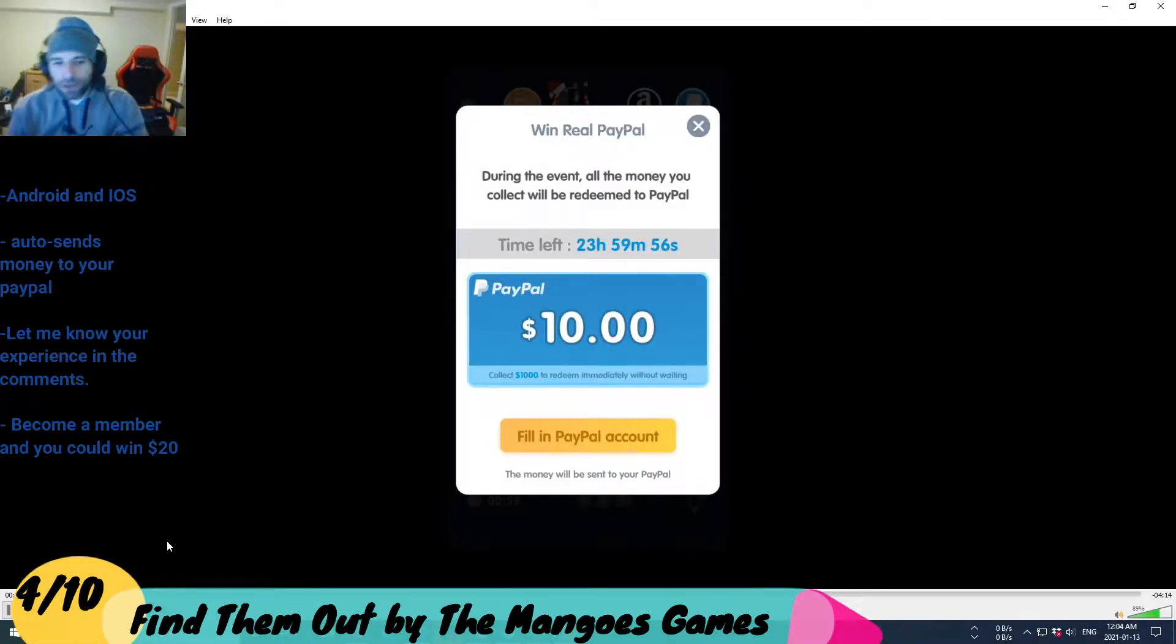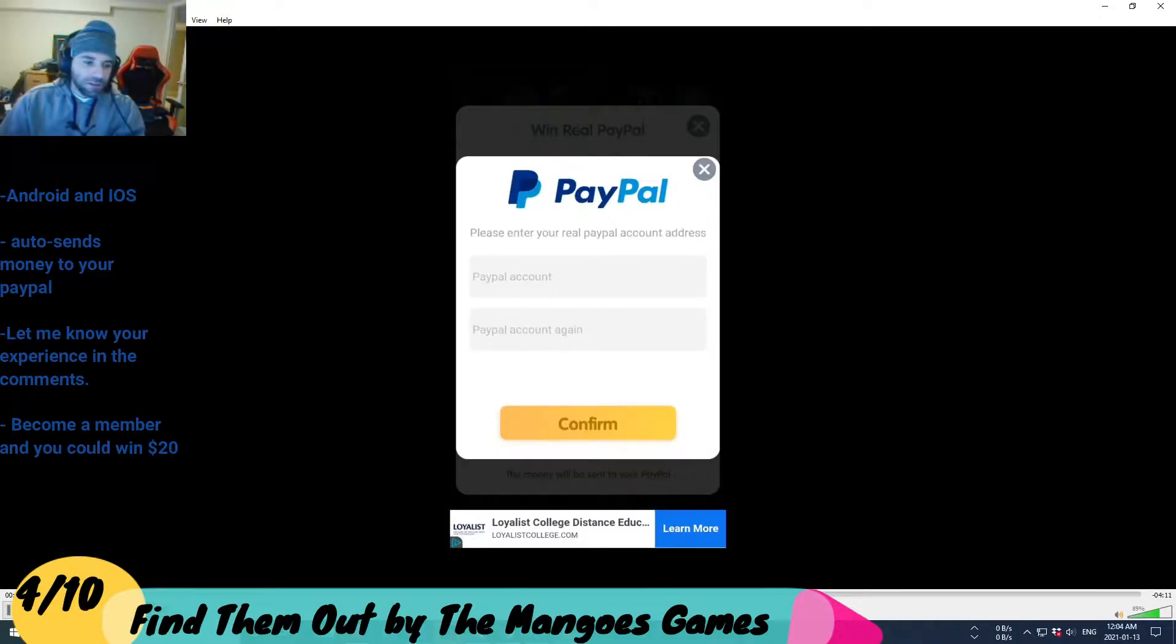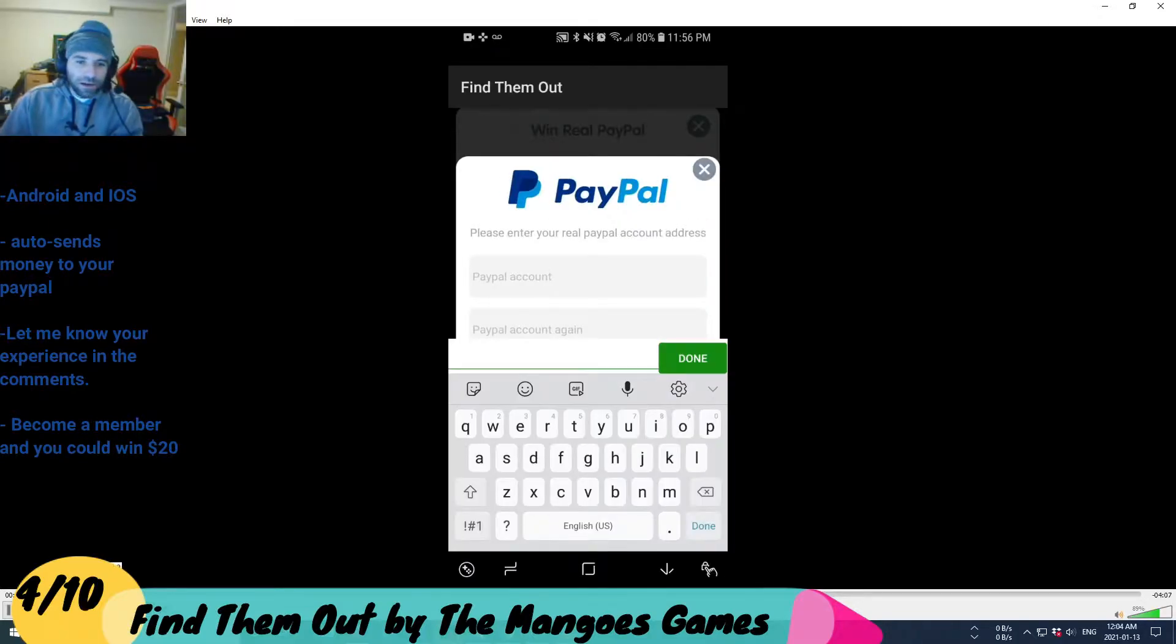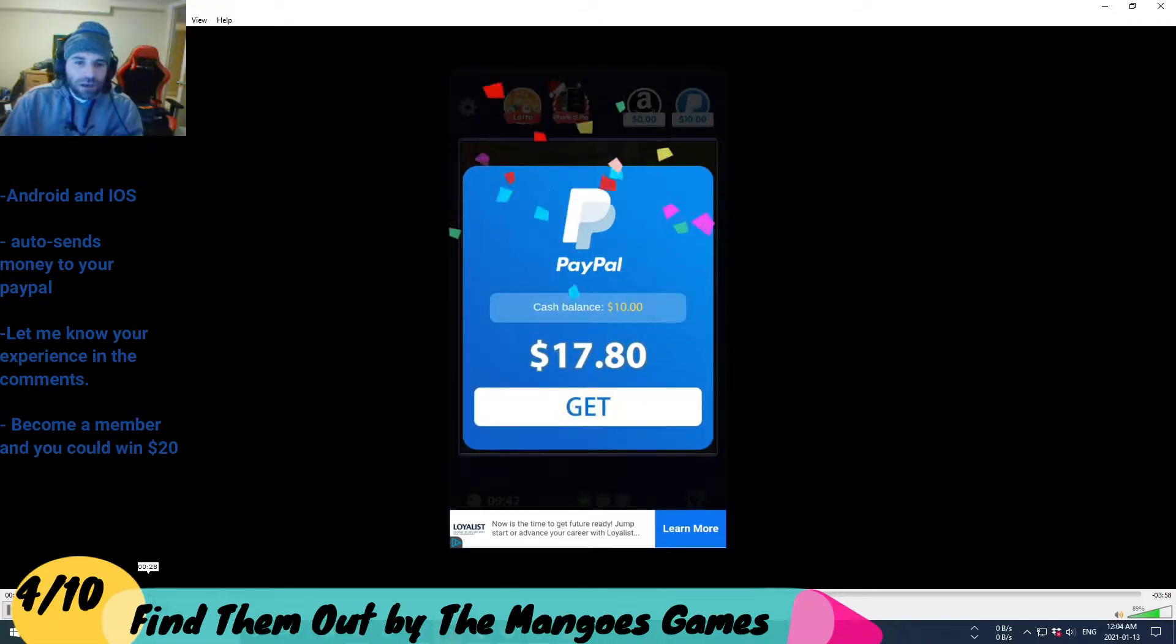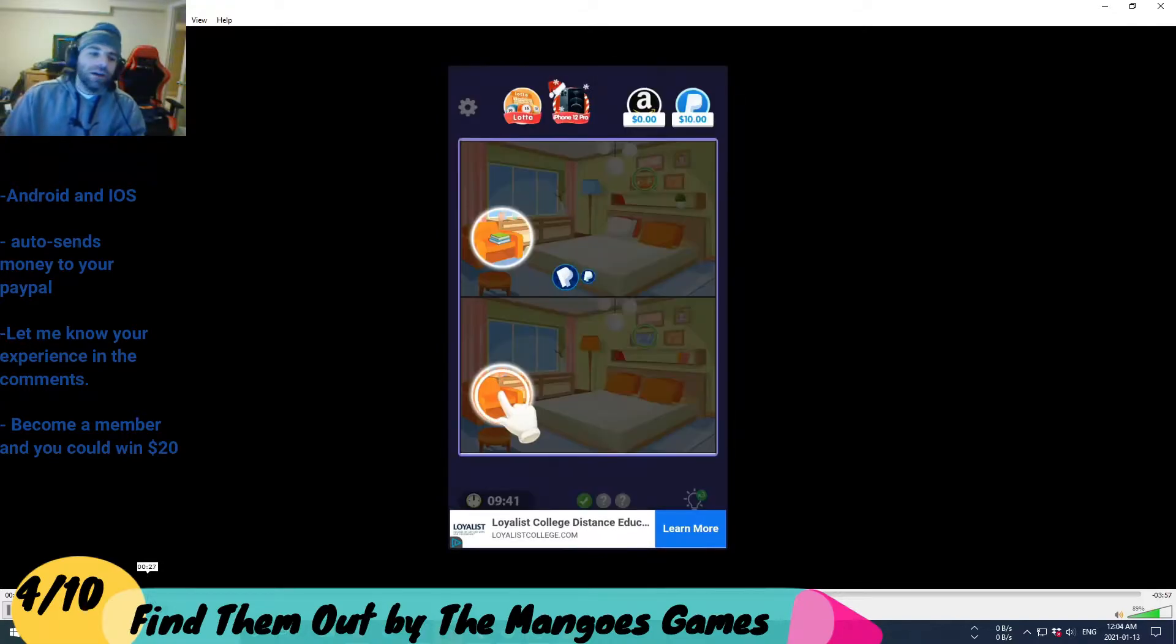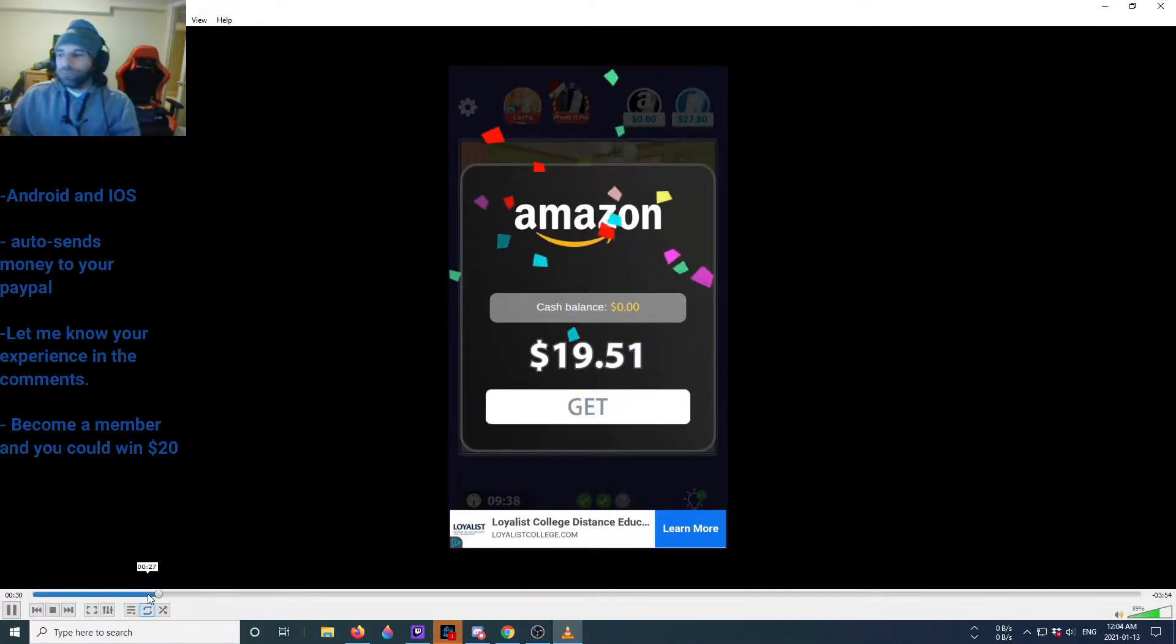Okay, so it starts off you got to fill in your PayPal account. Obviously I didn't fill in mine because, you know, anyways, after you find every difference you're gonna get a pop-up.